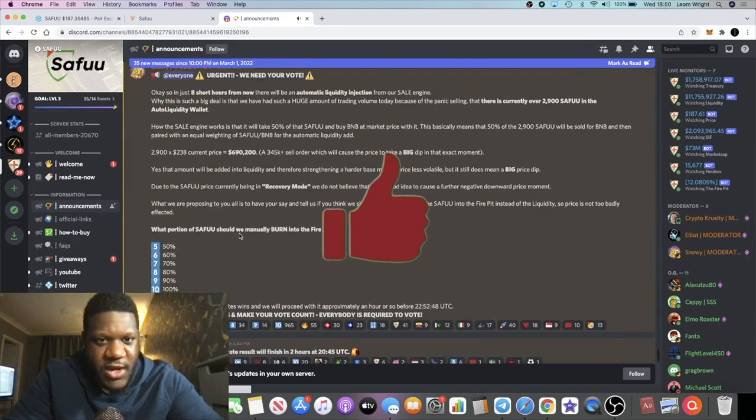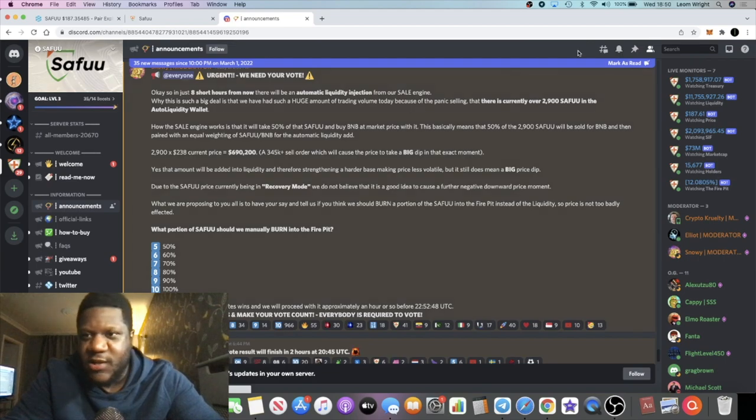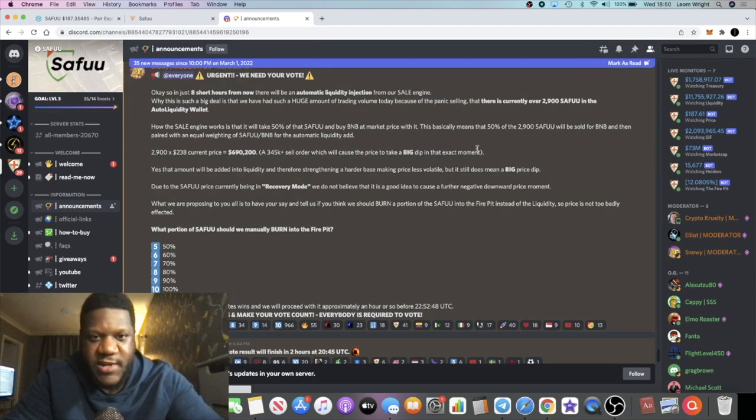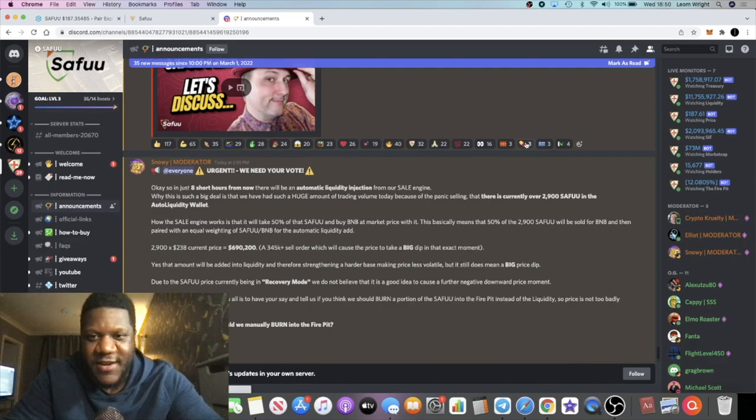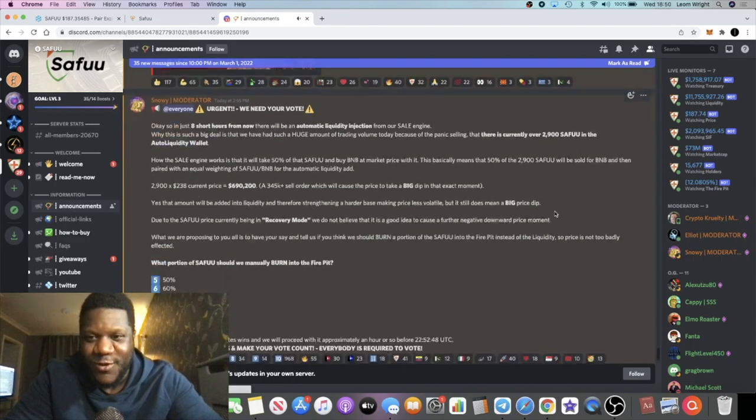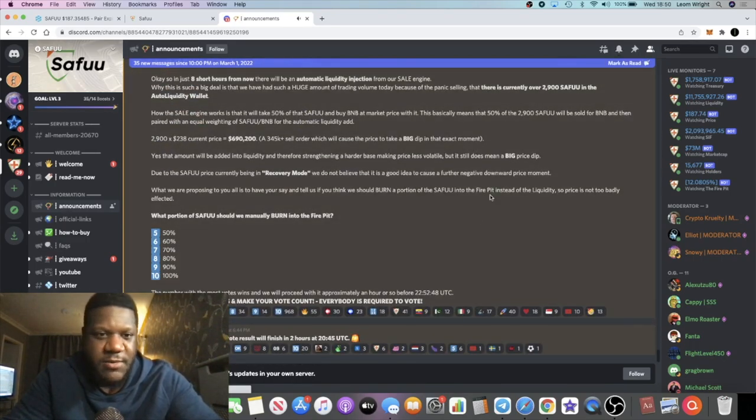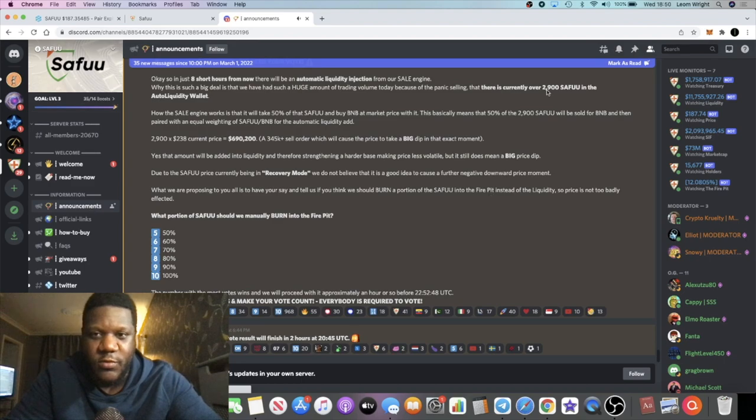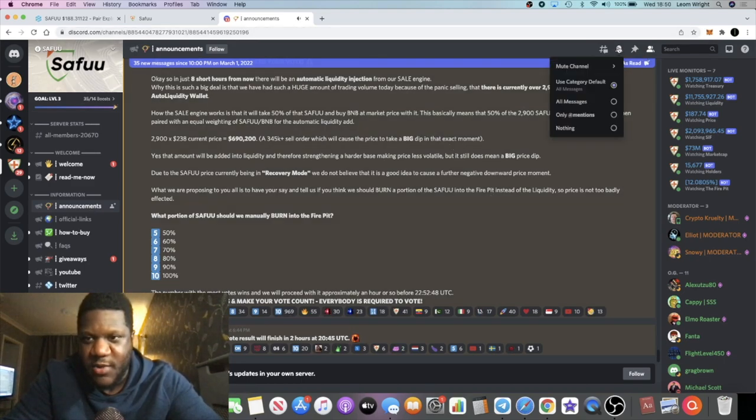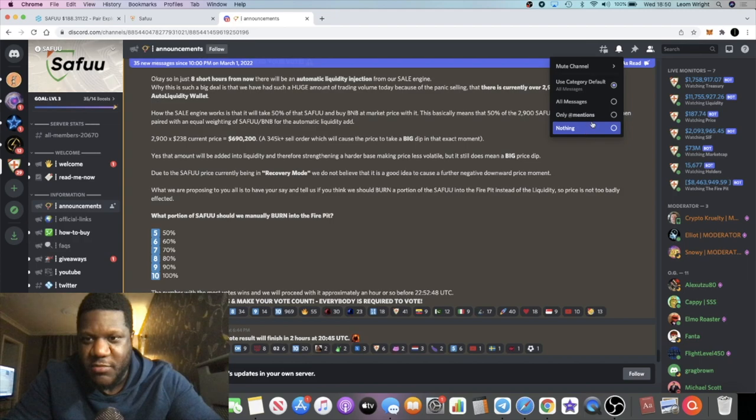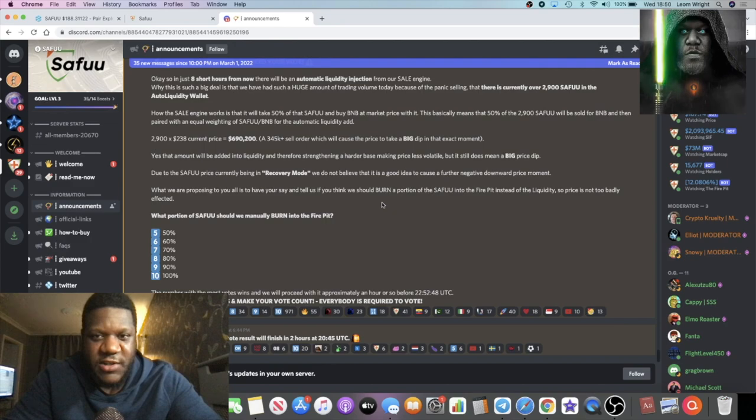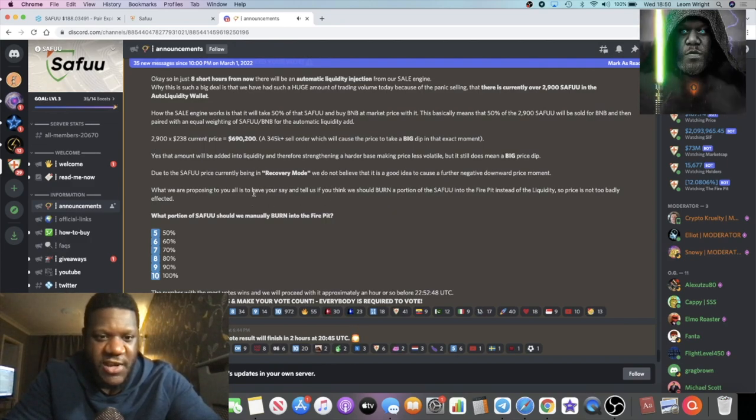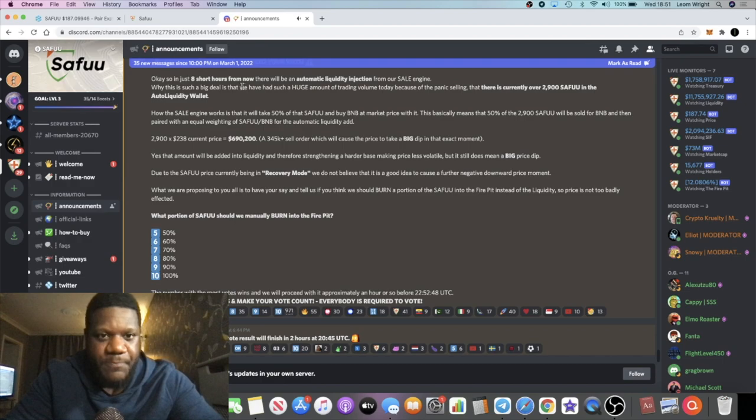But listen if anybody knows how to turn these noises off guys please let me know in the comments because I'm new to Discord and every time I've got it on I just keep hearing these little notification sounds and I really don't know how to turn them off. I thought I could just mute them from here but it doesn't seem to work for me. So yeah let me know in the comments how to turn off the notification so I don't keep getting disturbed by these little noises.